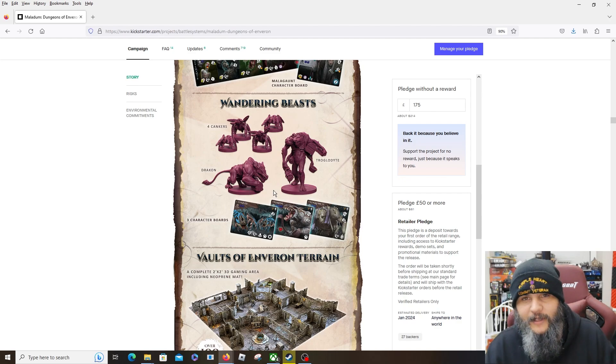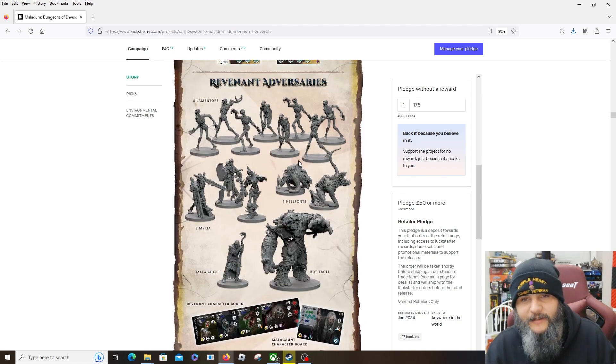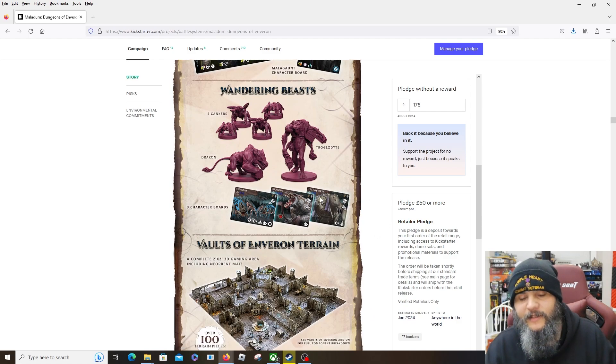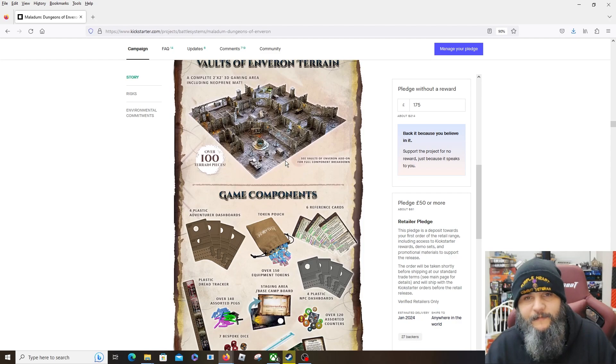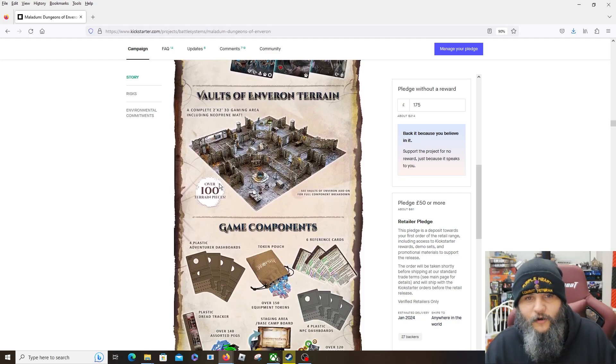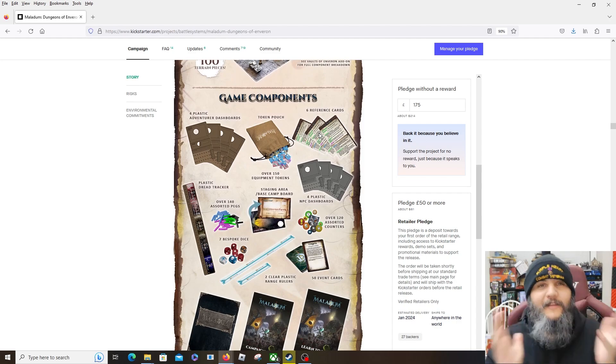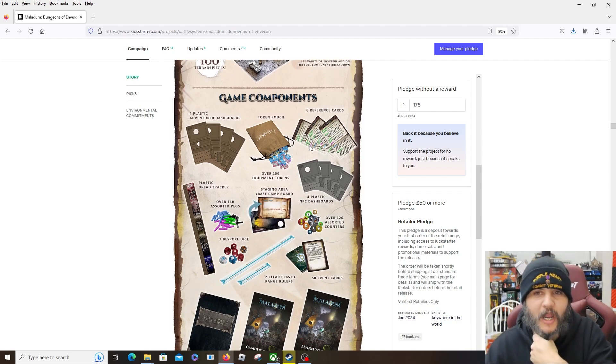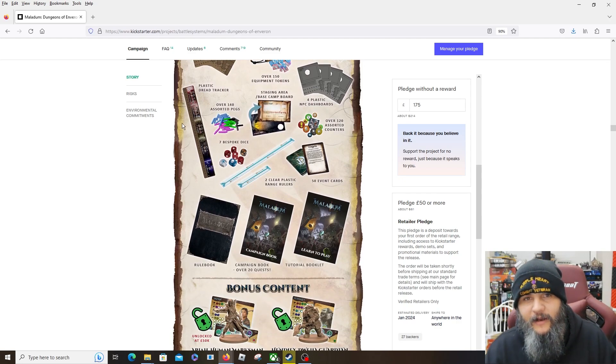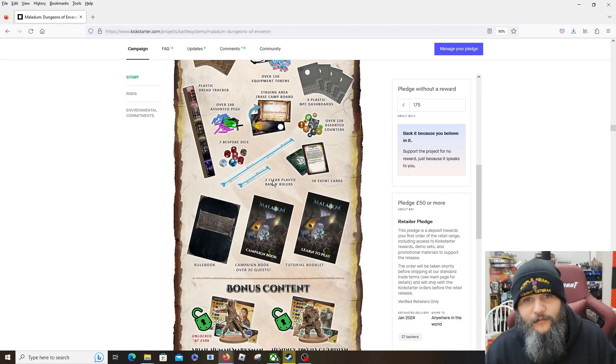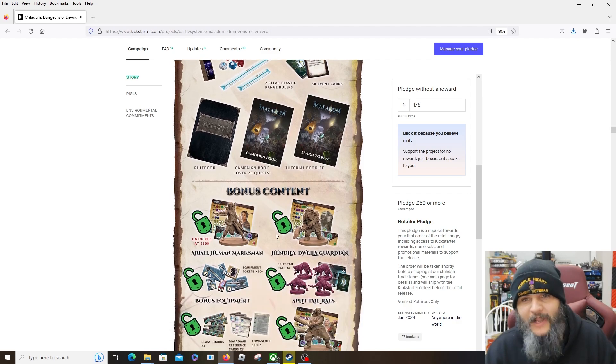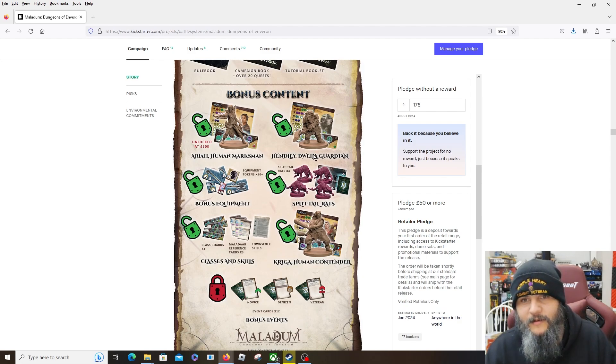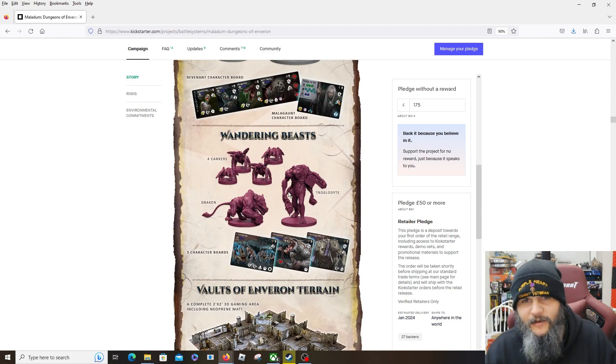This is probably a Kickstarter addendum because I doubt these purple things will be included. This looks like a generic set of enemies for something like they would put out. So definitely back on the Kickstarter because you're getting some extra enemies to use. These wandering beasts. Let's see, the Vaults of Enveron terrain, over 100 pieces. Yeah, and it's nice, it's neighboring, it's good stuff. Oh, they're including reference cards, that's great, that's a nice improvement. I love that. The reference cards are excellent. The player dashboards, little token pouch, the dread tracker, yeah. Dice, clear plastic range rulers - yay, they're sticking with that. I did not realize that, looks like cardboard, but that is nice. Campaign book, tutorial booklet.